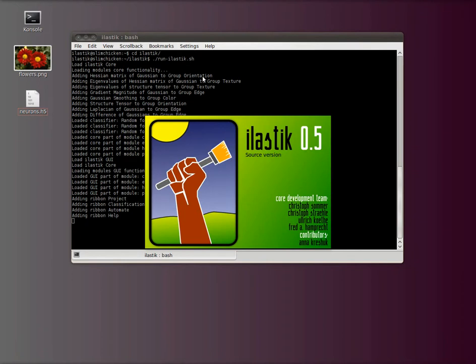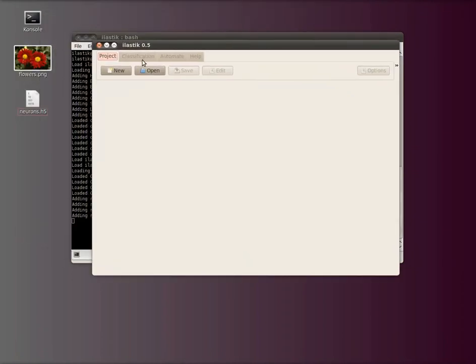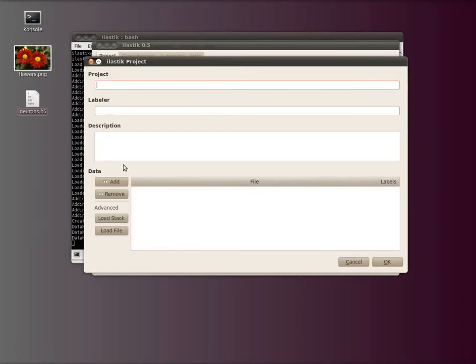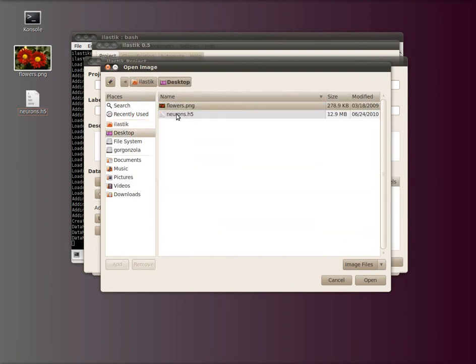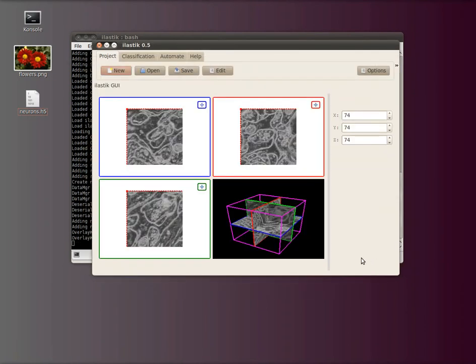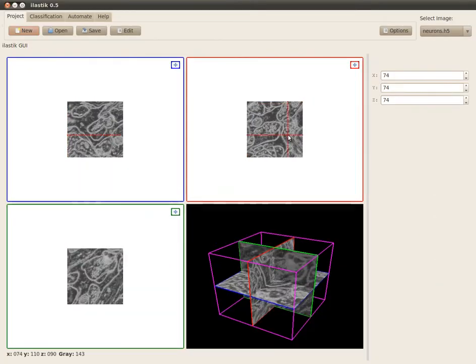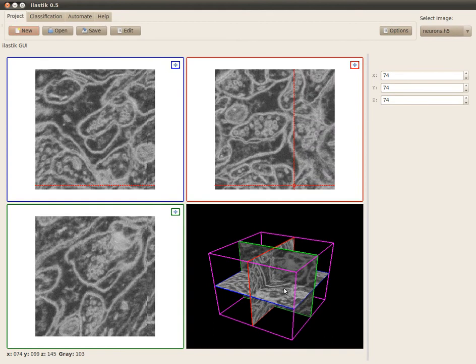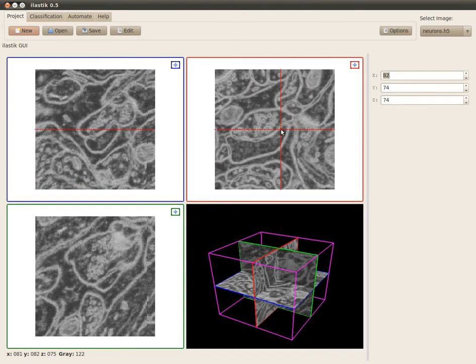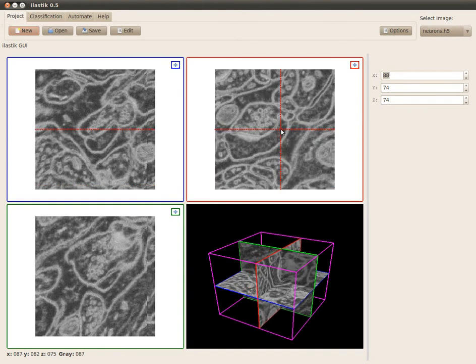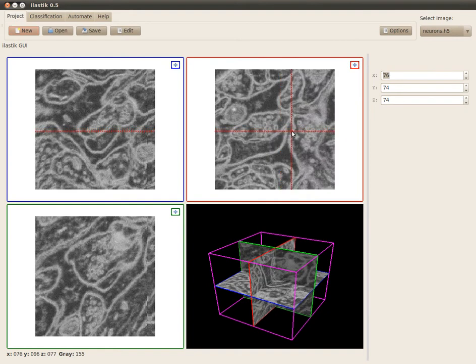is just create an example project and add some 3D data. So I select this neurons h5 here and maximize the window a bit so I can use the control key and my mouse wheel to zoom in. As you see, this is a three-dimensional dataset with neurons.